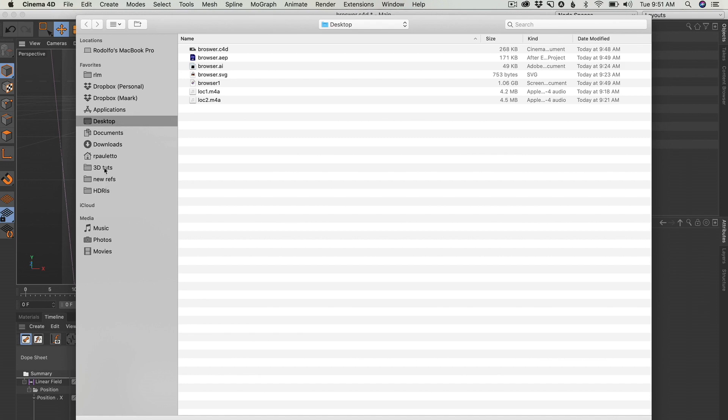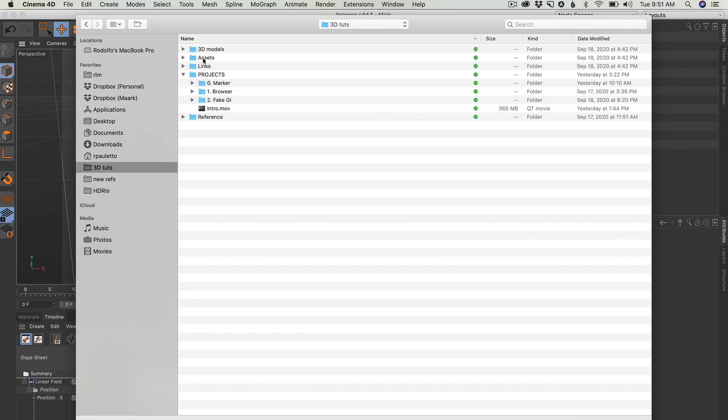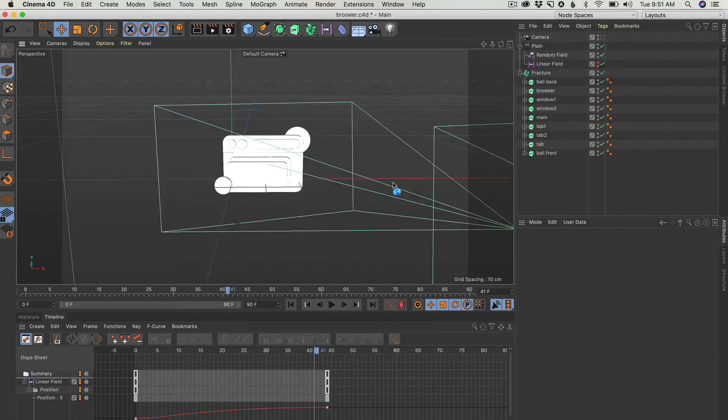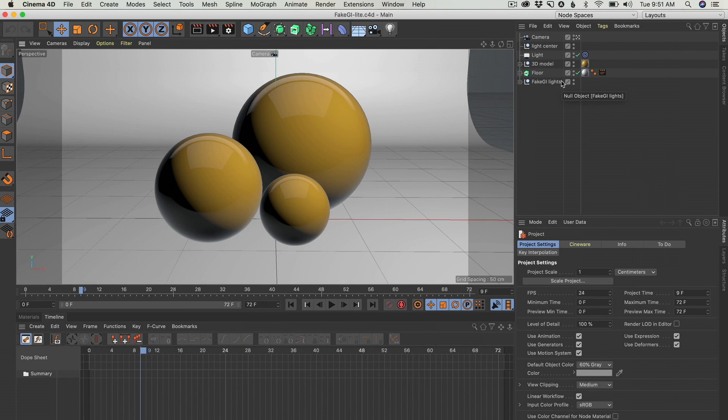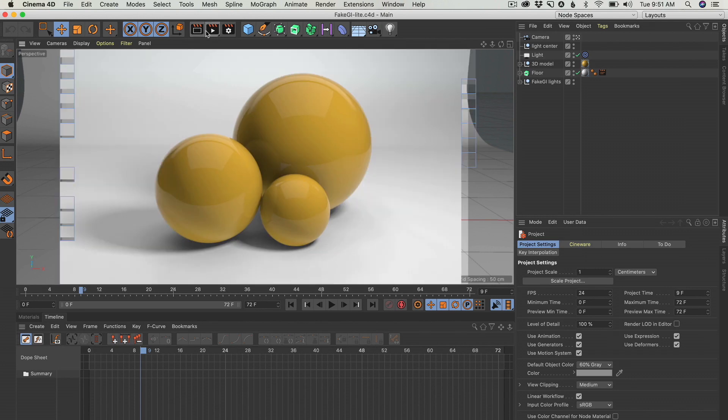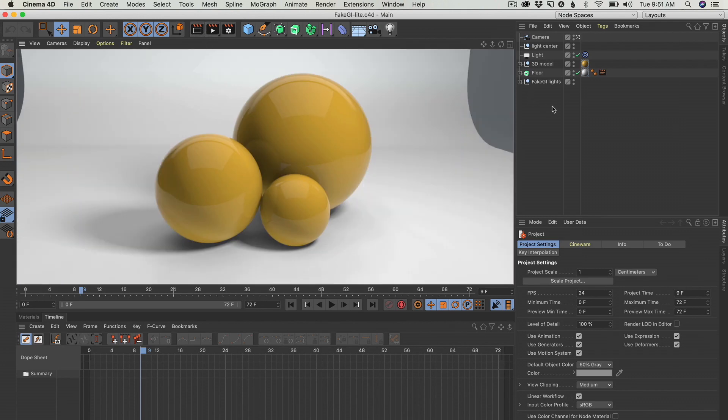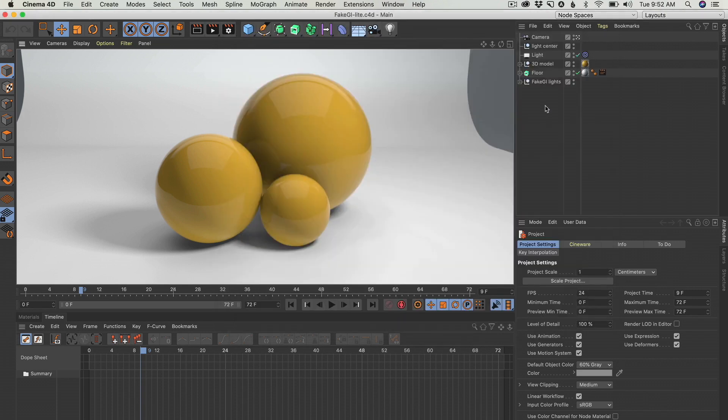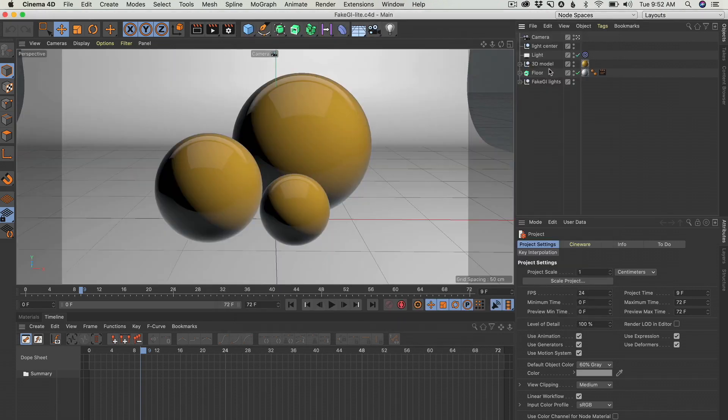Let's open the fake GI light. Here we are at a fake GI project I built for you. So it looks beautiful, it has no GI, it even doesn't have ambient occlusion. How I did this.